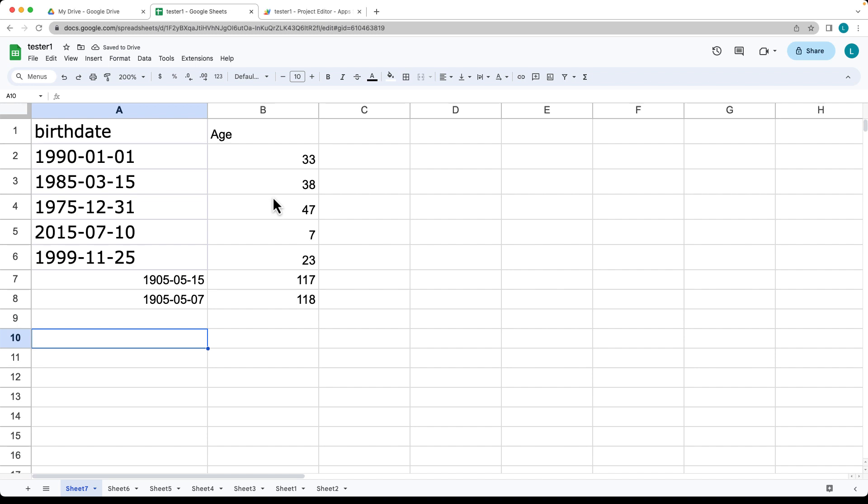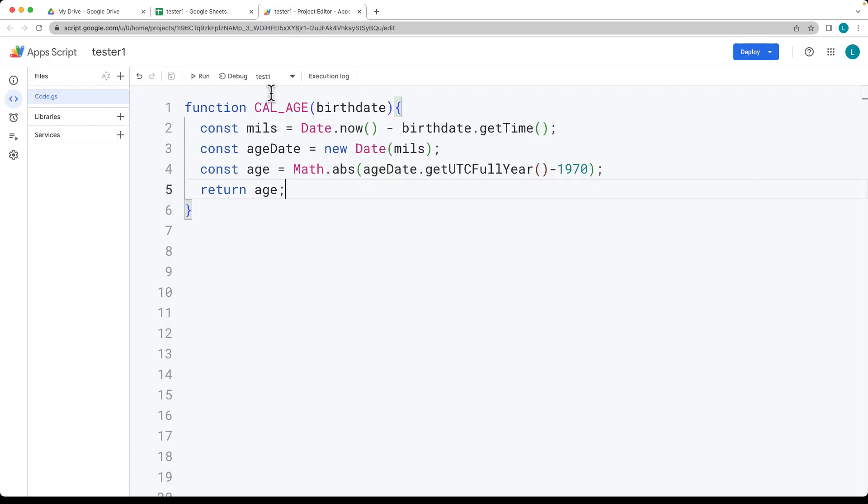And that's how you can calculate the age using a formula within Google Sheets with Apps Script.